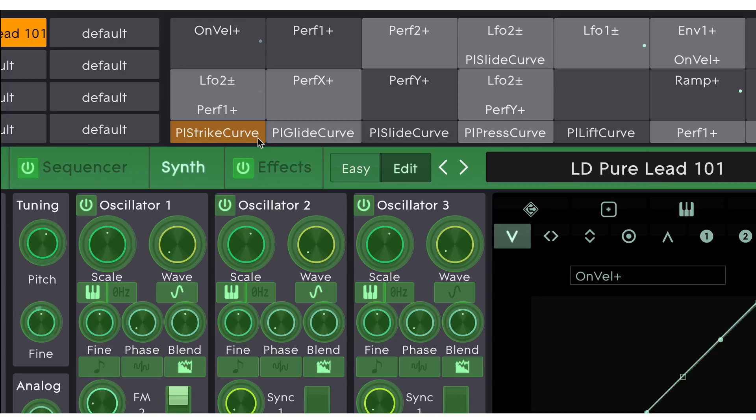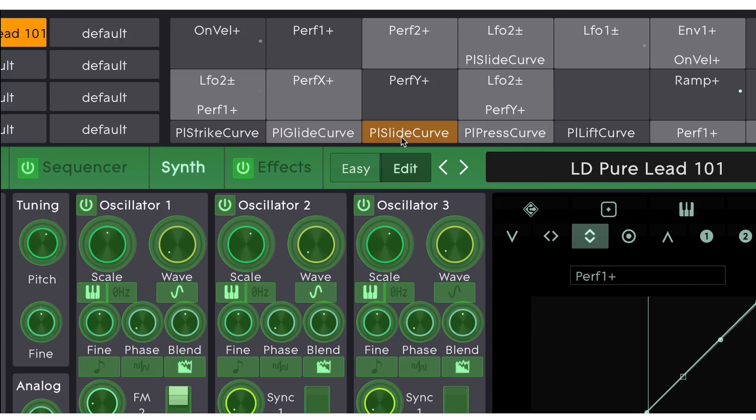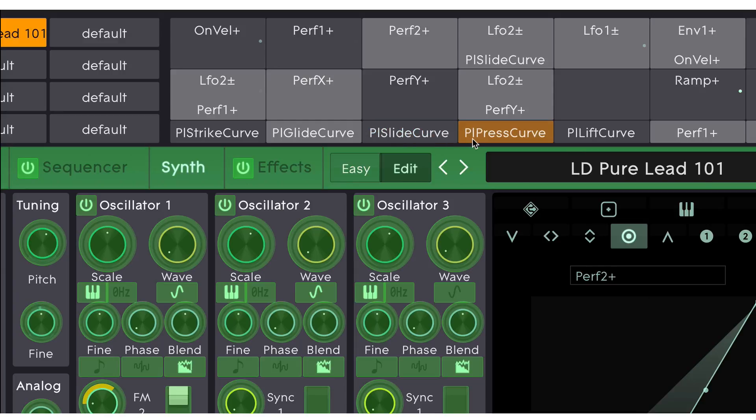Strike, which is velocity. Glide, which is usually pitch. Slide, which could be just about anything. Pressure, again, could be anything. And Lift.